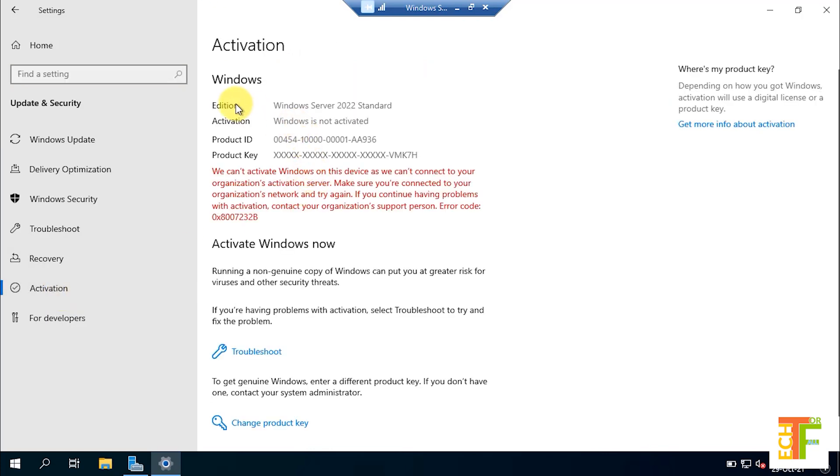Here you can see that the current edition is Server 2022 standard full edition. Now I need to have a serial number or a specific product key for the Server 2022 standard full edition so that I can activate my server.